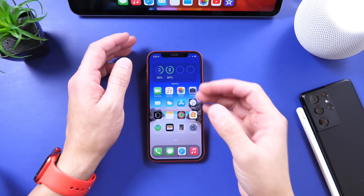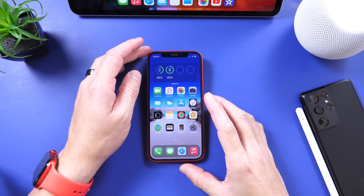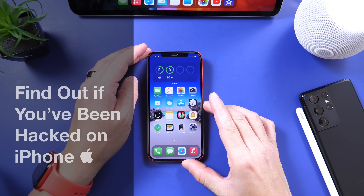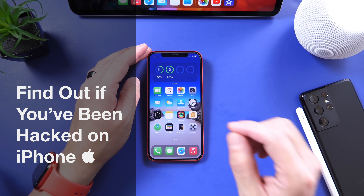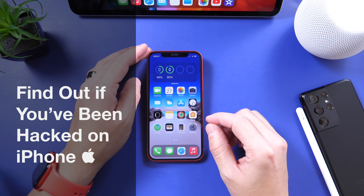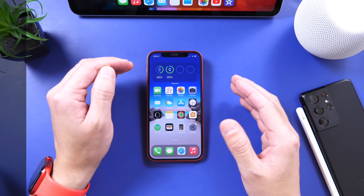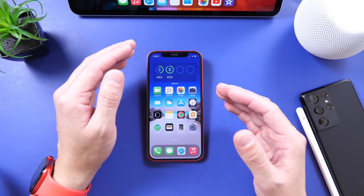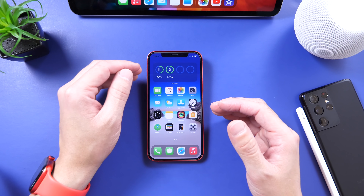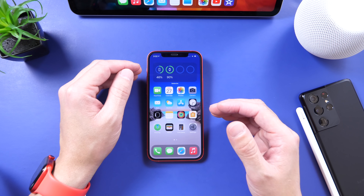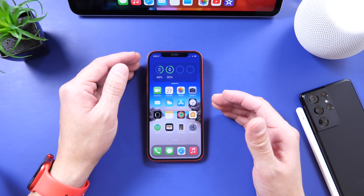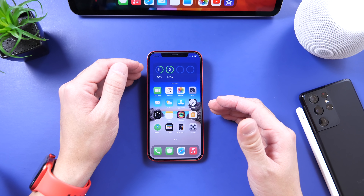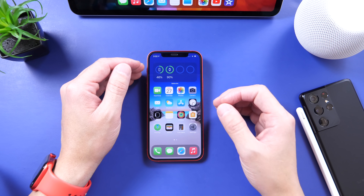Hey guys, Aidevice Hope here. Welcome back to the channel. In today's video I'm going to show you how to find out if you've actually been hacked directly from your iPhone. You don't have to install anything whatsoever — your iPhone software is built in a way where you can actually find out if you've been hacked, both software-wise as well as passwords and compromises. So let's just dive right in.